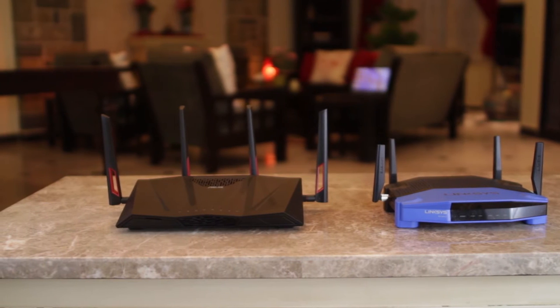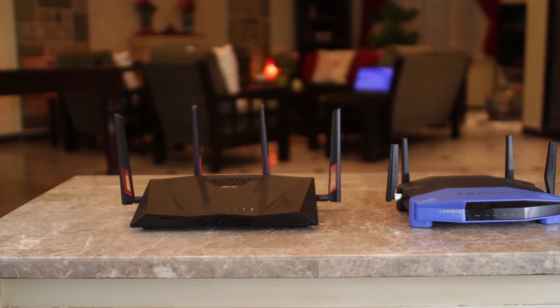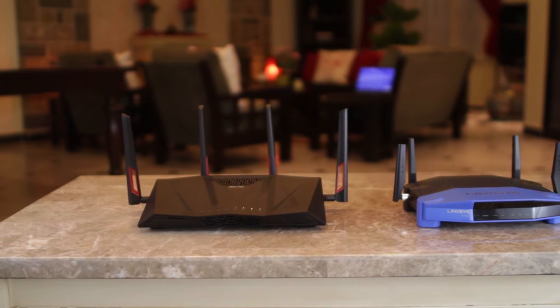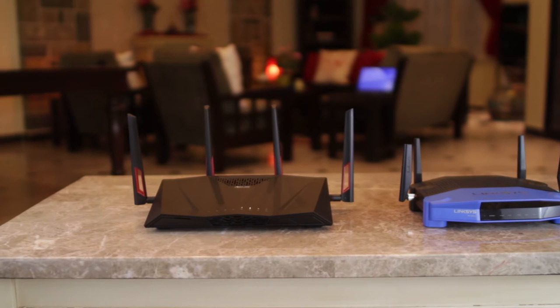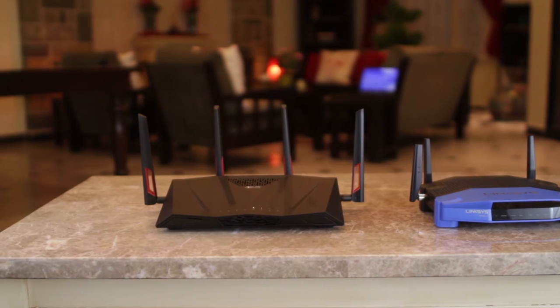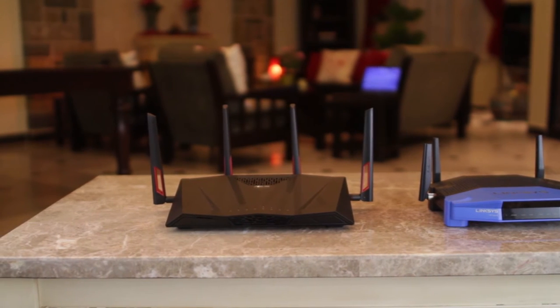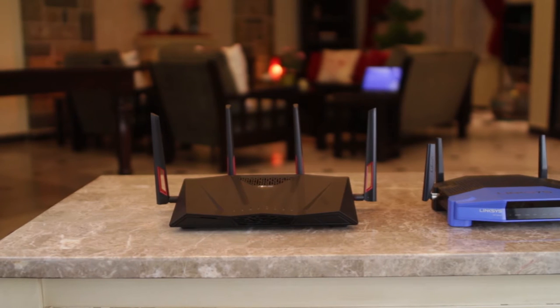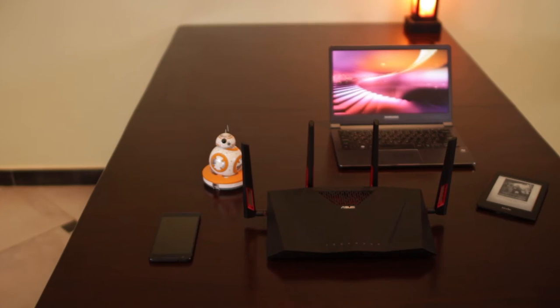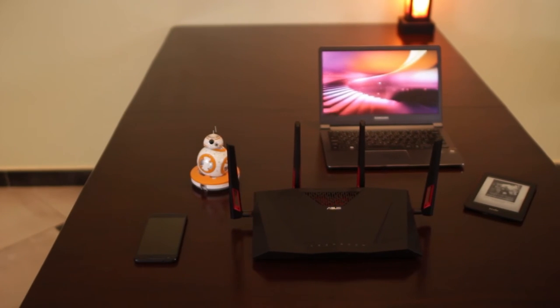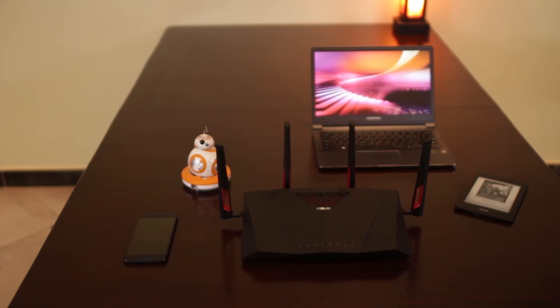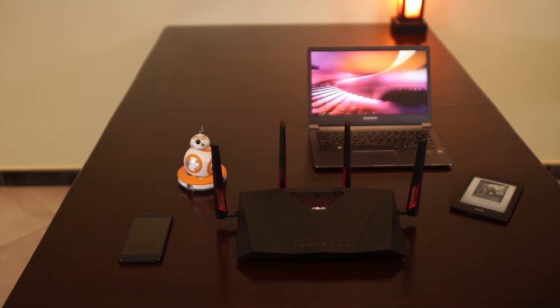We can't expect this to be a small router with all the features packed in. Here's a side-by-side comparison with an older router, the Linksys WRT1900AC. One thing for sure, you're gonna need enough space over your desk for this beast.